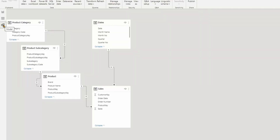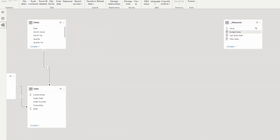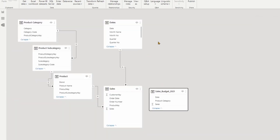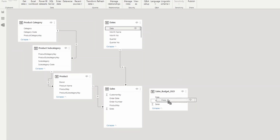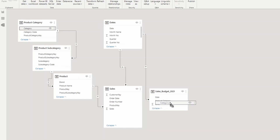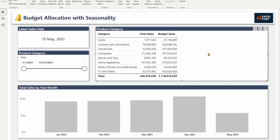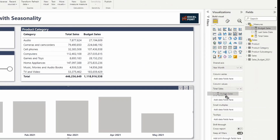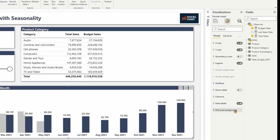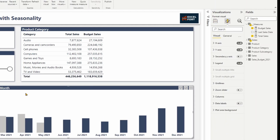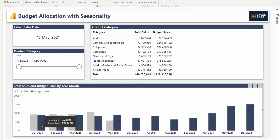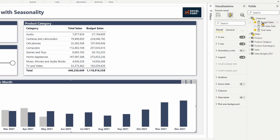Let me go back to my model and bring the budget sales table over here. First step is to connect the date table to Sales Budget 2021, and from the product category we can link the product category — both are one-to-many relationships. Let me go back. I'm getting the budget sales and the actual sales for the whole year. If I bring the budget sales to the chart, I'll turn off the data labels. I've got actual sales and the budget sales here.